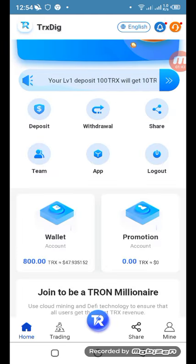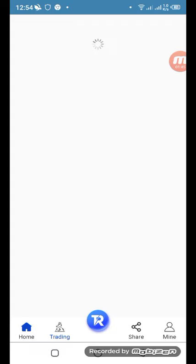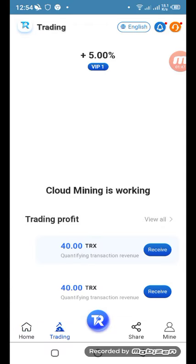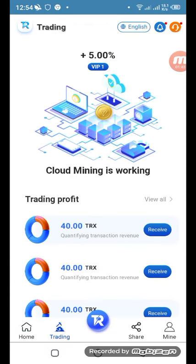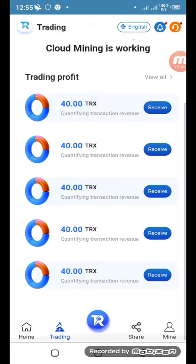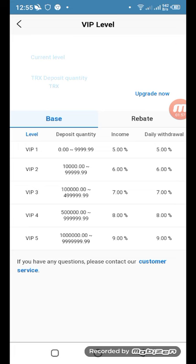Let's go to the trading side. Here you can see cloud mining at 5%, trading options, and all investor trading profits. Let's look at the product list — there are many products available.